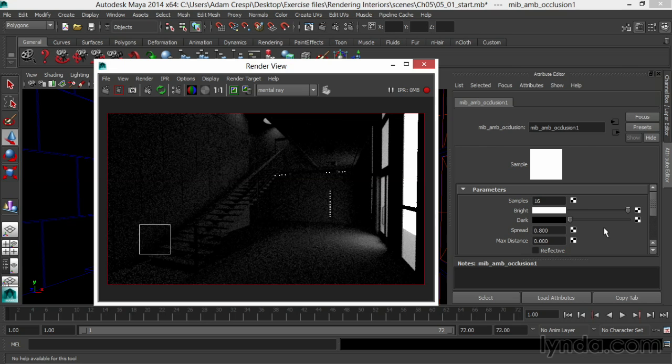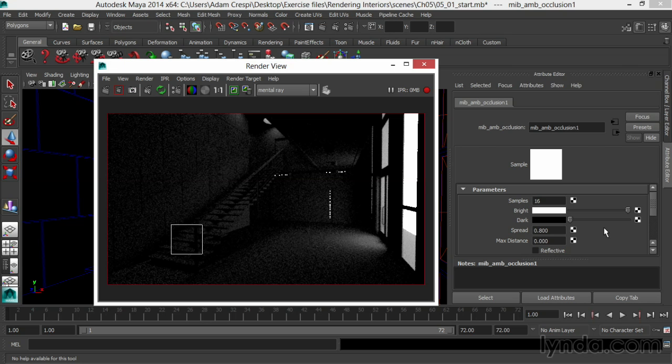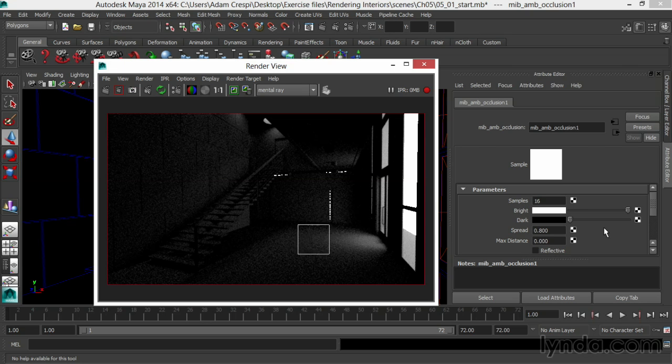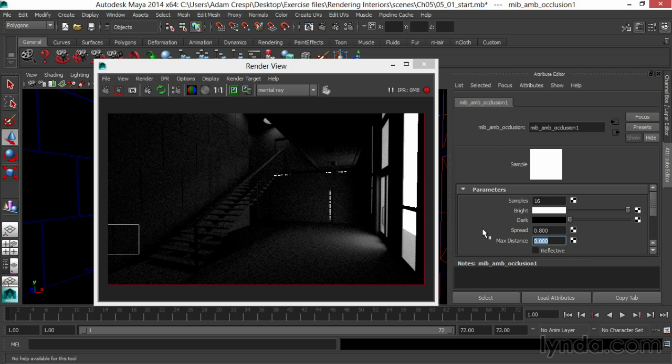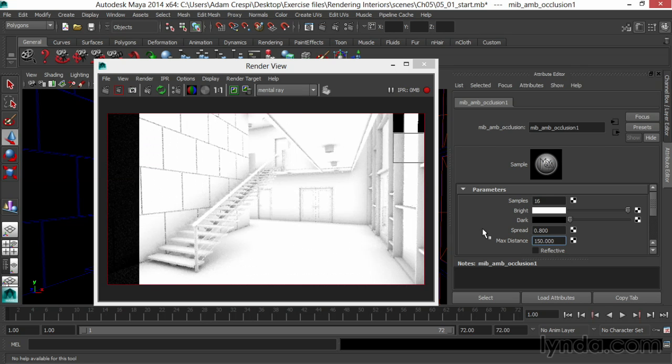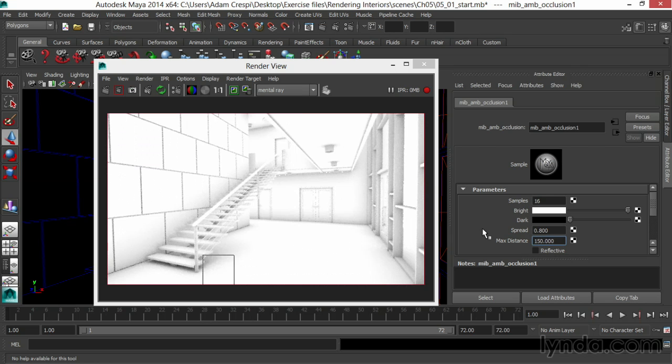In ambient occlusion, the max distance of zero doesn't mean nothing, it means everything. Everybody participates in the occlusion no matter how far apart. So I'll make the max distance, let's try 150 to begin. And there's our scene popping out in mostly white, with really nice shadowing and shading around all the details.